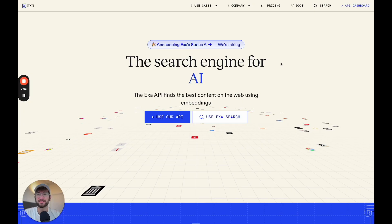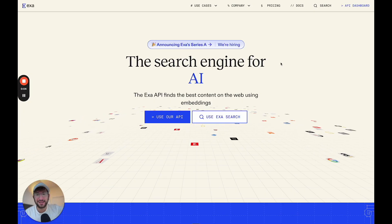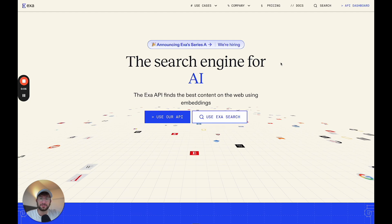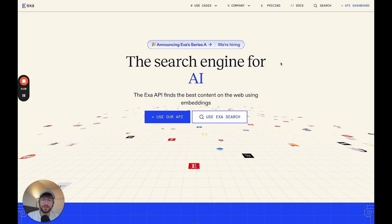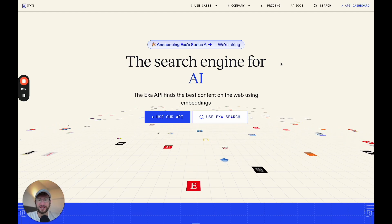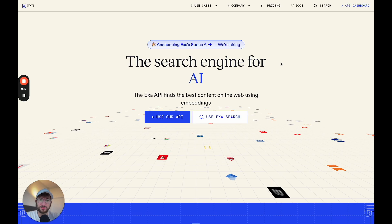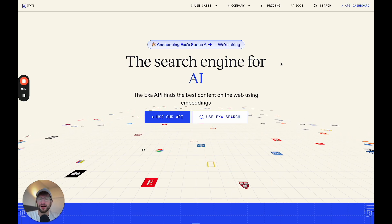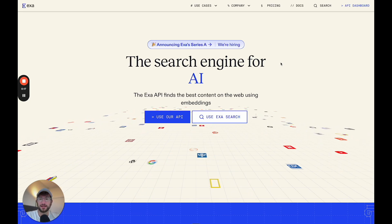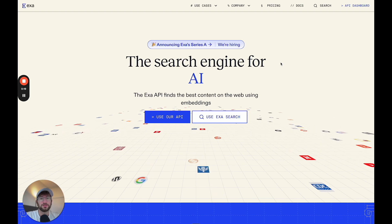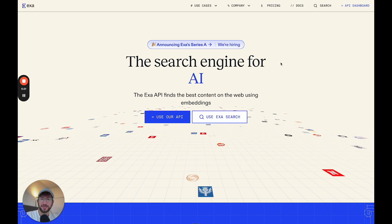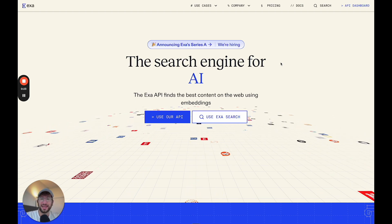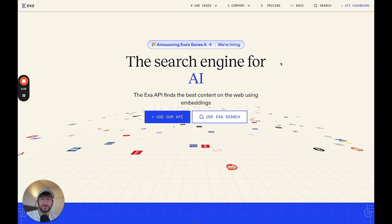To build this automation, we're going to use exa.ai. It's an AI tool that allows you to use AI to search the web and get relevant content as well as summaries of that content. And we're going to use make.com to actually build the entire workflow. And then we're going to use Claude from Anthropic to actually take those links and turn it into a newsletter.